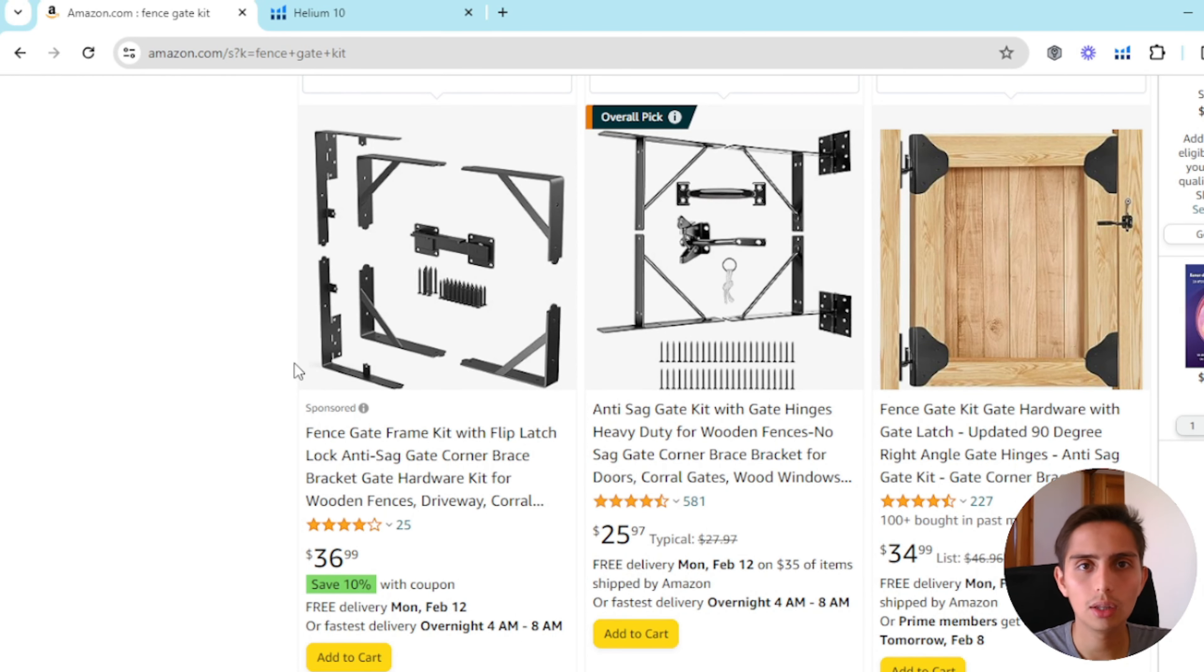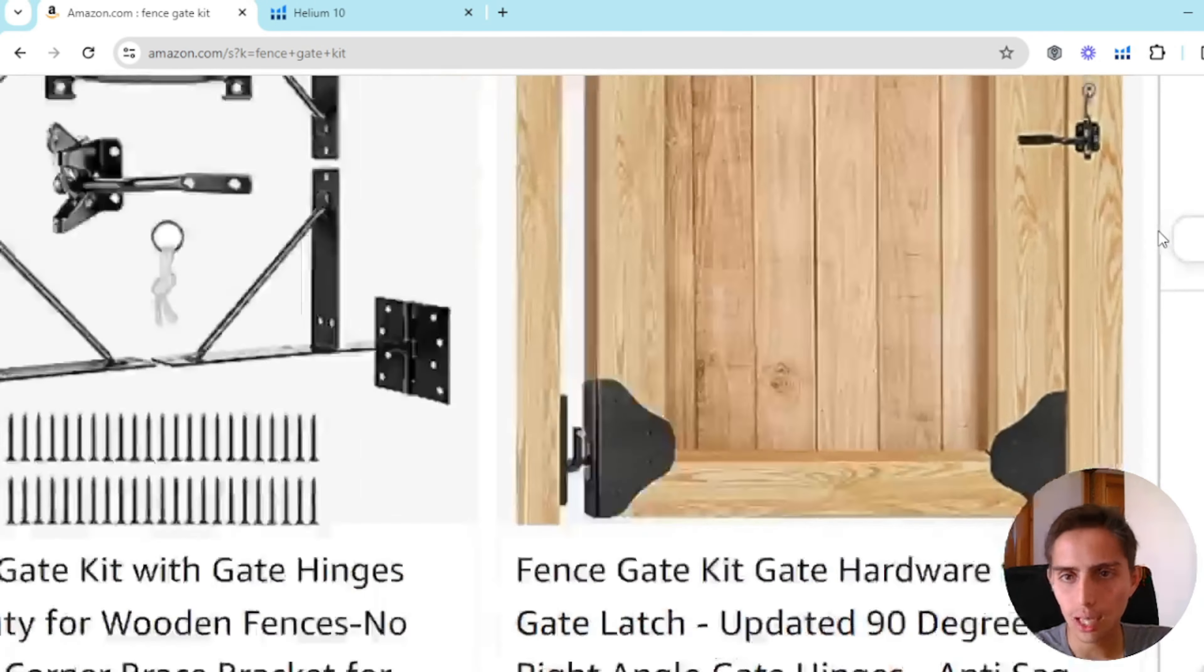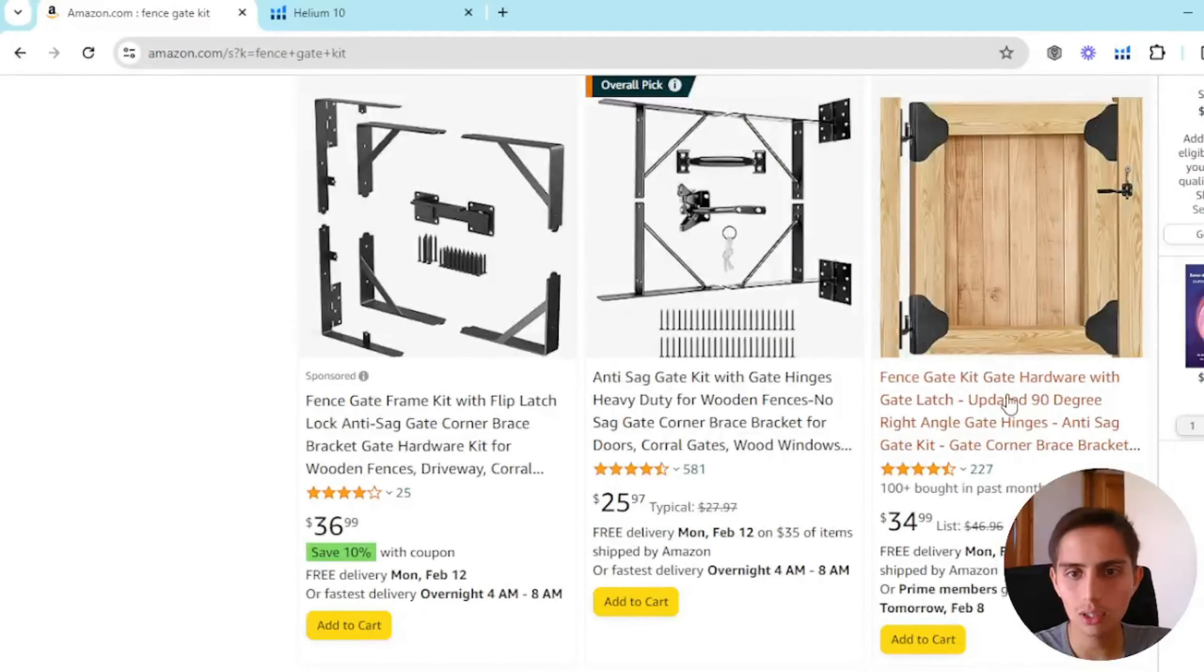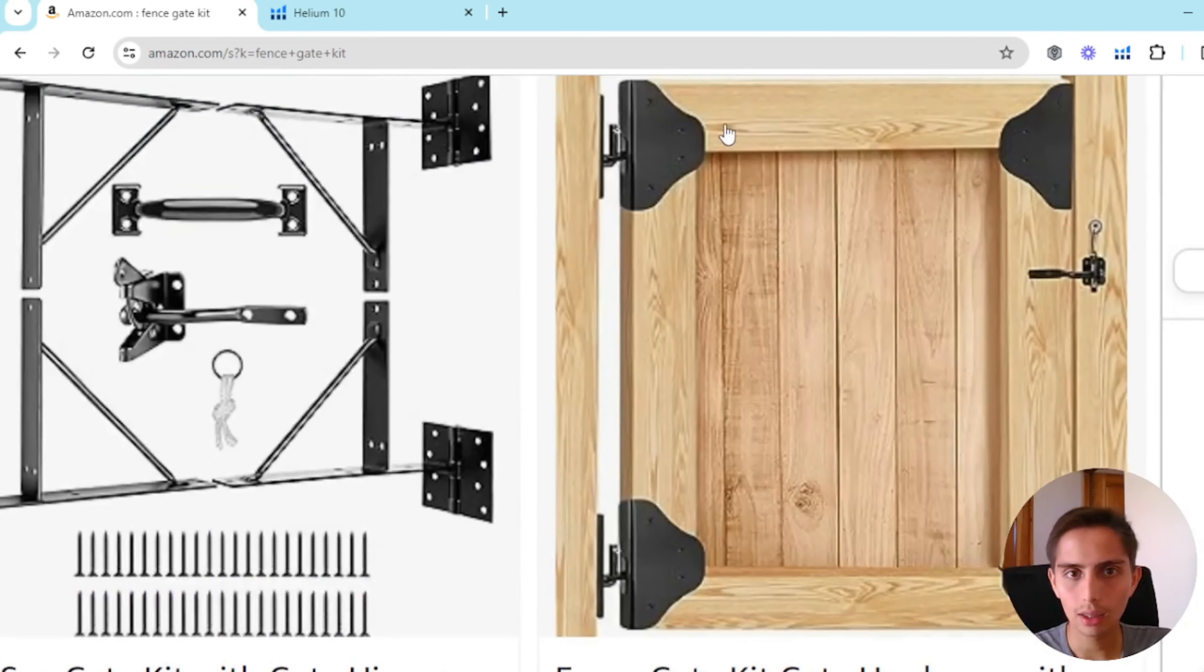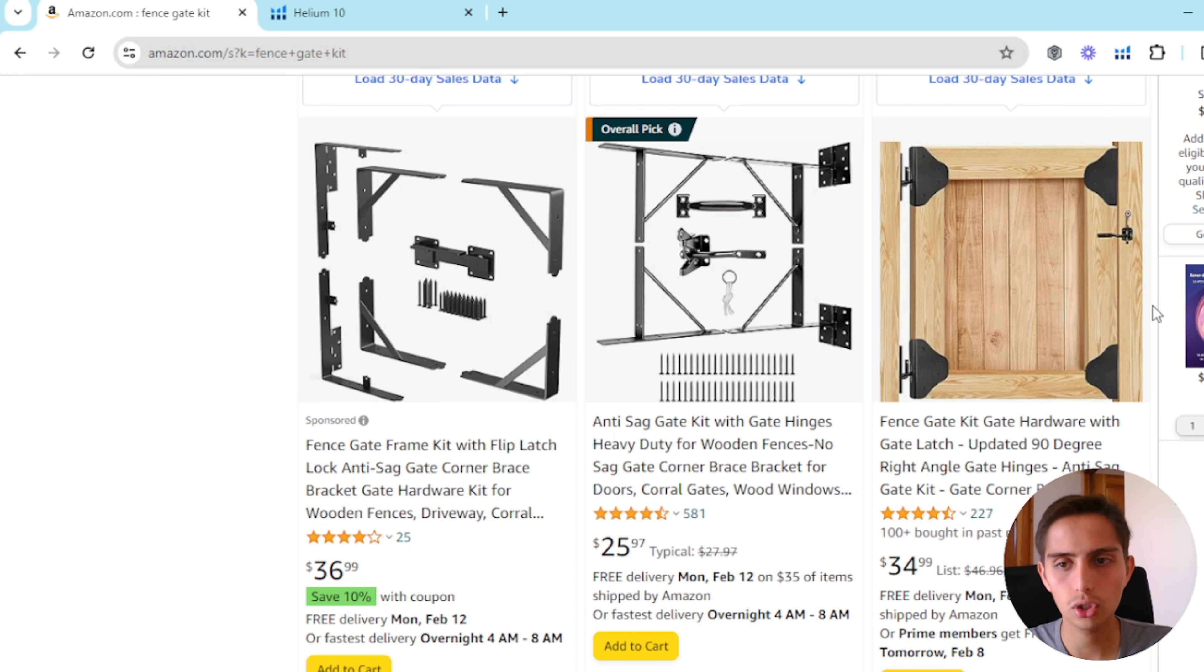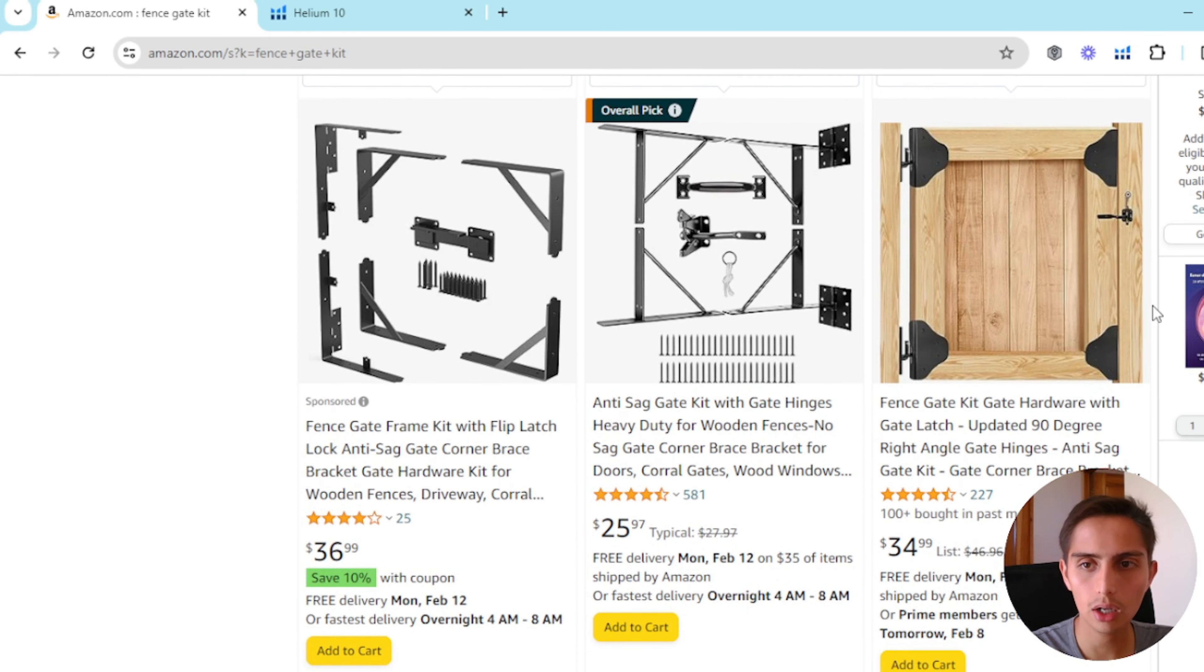That's gonna help the algorithm think that, hey maybe, okay let's just guess that our product is this one. It's the fence gate kit with the black things on all four corners. So basically that's what we're gonna do when it comes to asking someone else for the favor of buying our product.